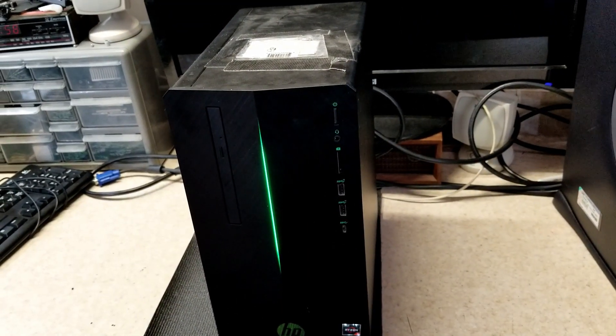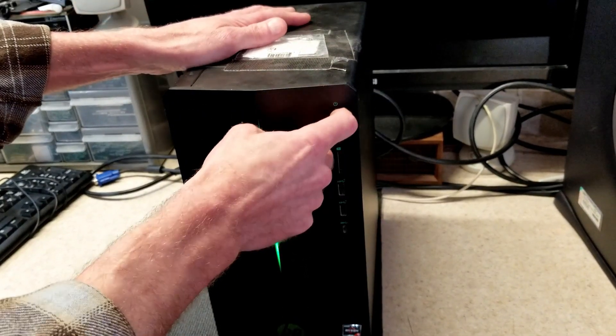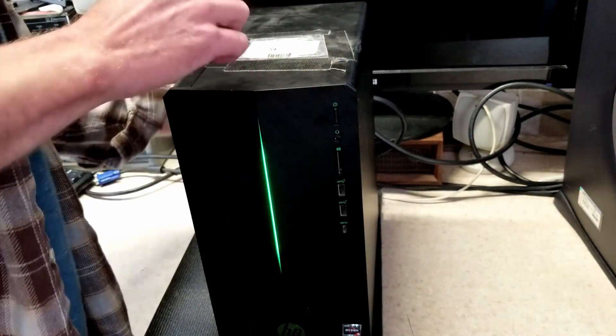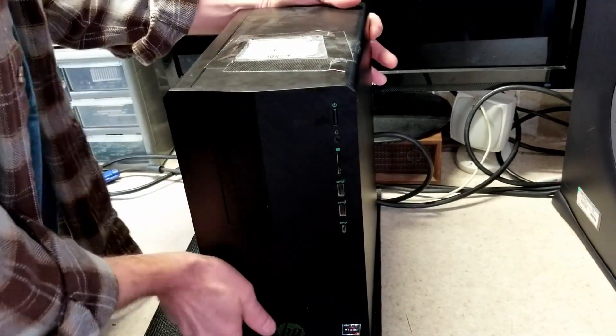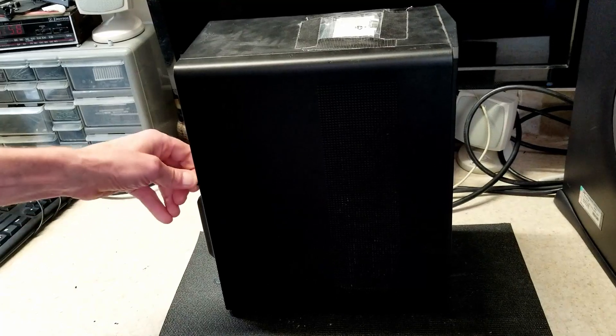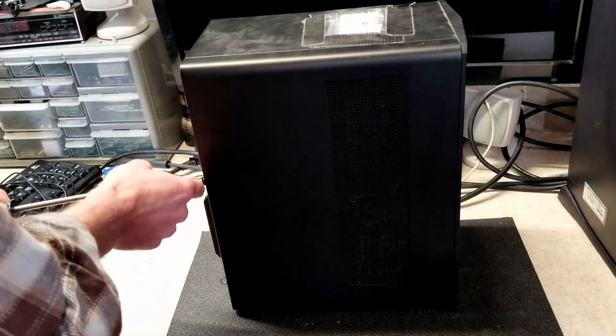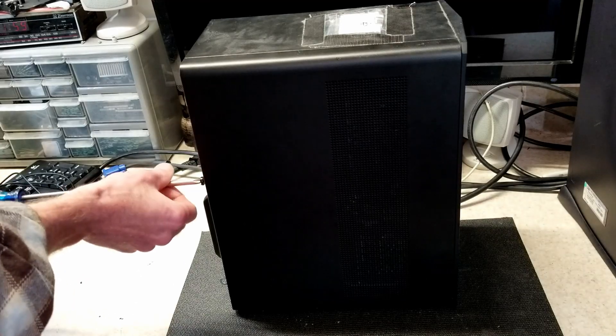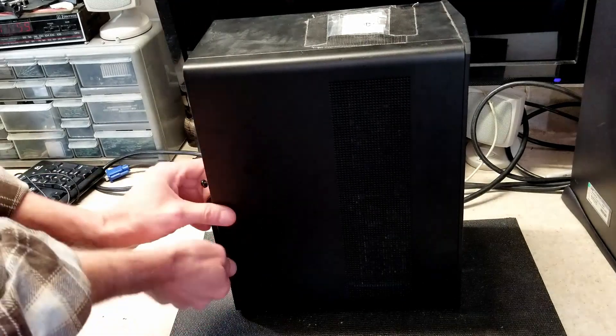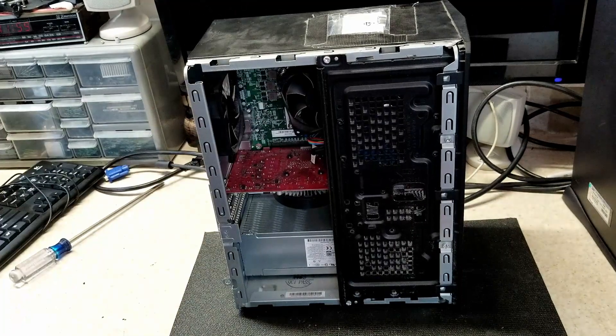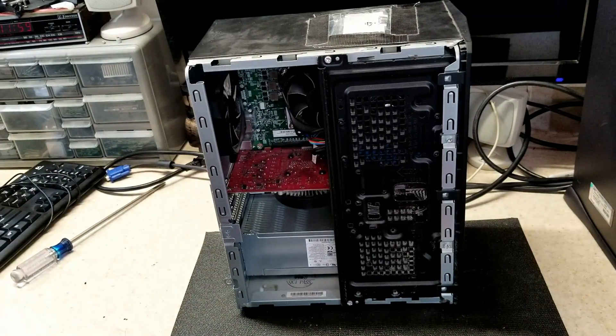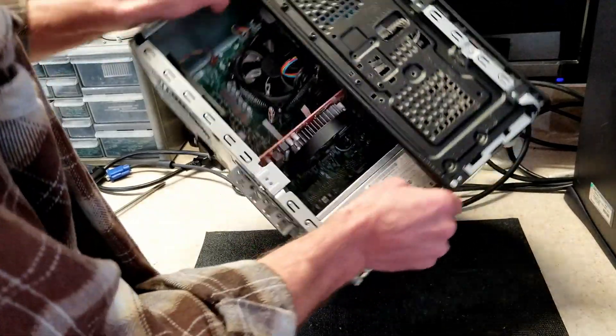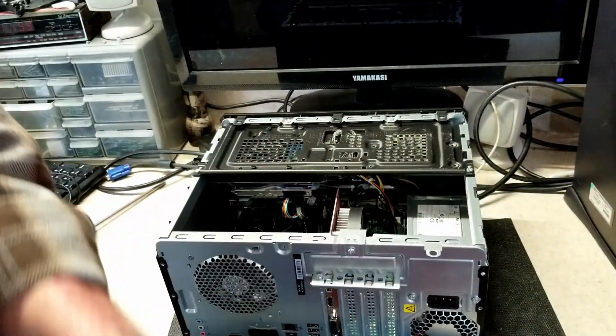Okay, we just got some crazy beep codes. Let's take a look on the inside here.